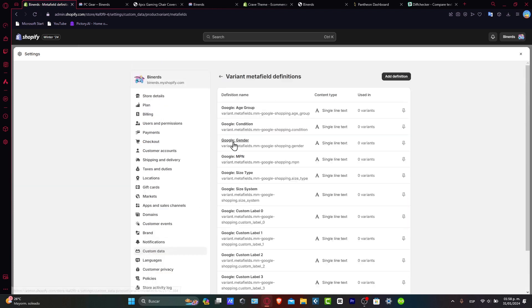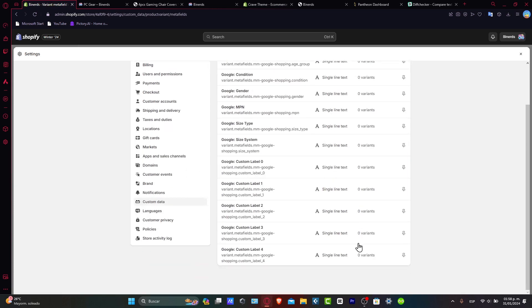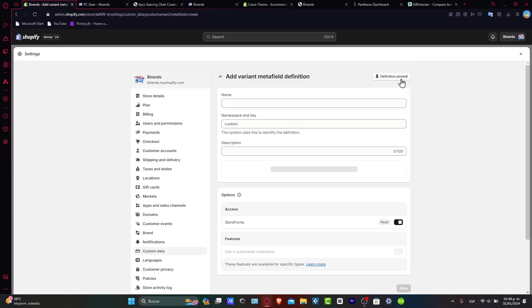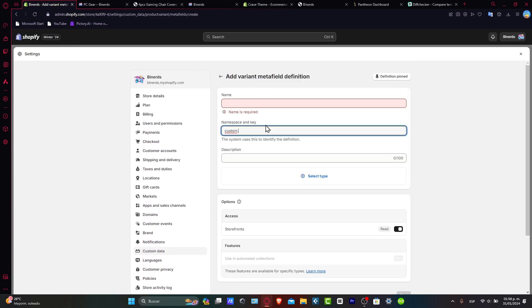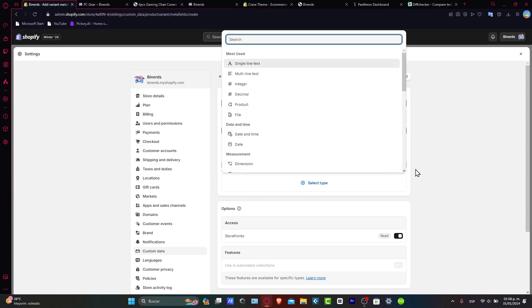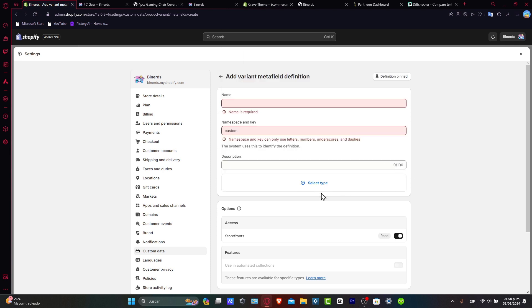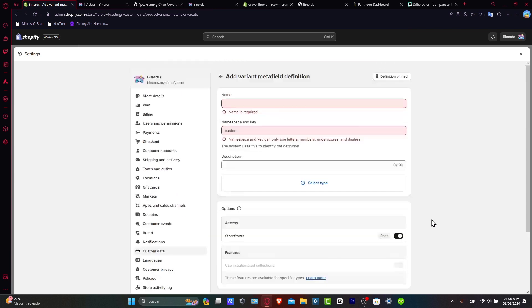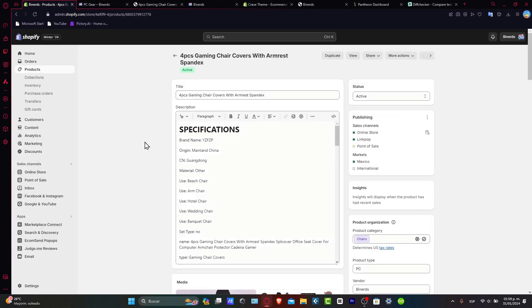I can go here, for example, into variants, and I can add more variants and add more definitions. So if I hit now into add definition, I can go for the name, the namespace and the key, the description, the type of the actual stuff, the access of the storefronts, and the features. So whether it's modifying product pages, customizing collections, or enhancing the shopping experience, these steps allow you to harness the full potential of the meta objects into your theme.